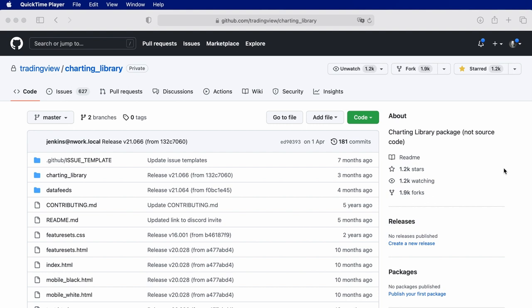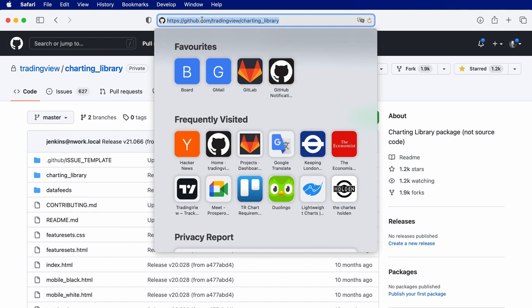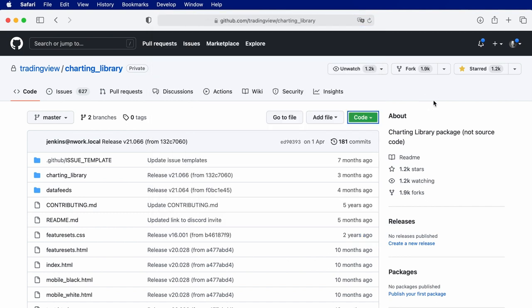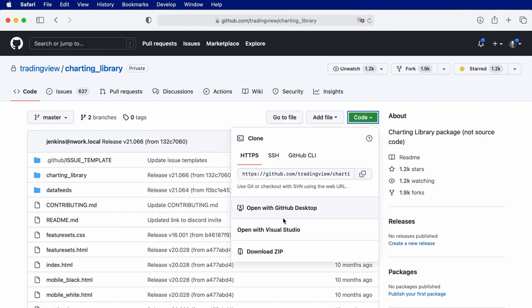To start we need to download the Charting Library files from GitHub. The latest version can be found at github.com slash tradingview slash charting library. Let's download the files.